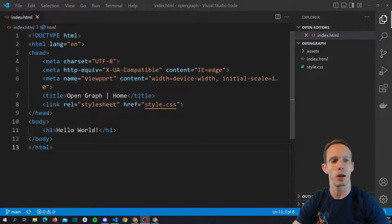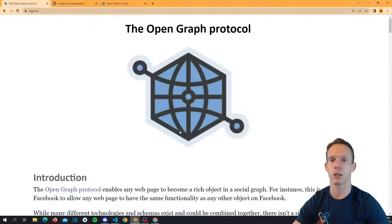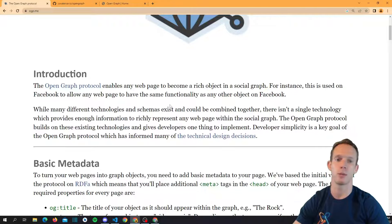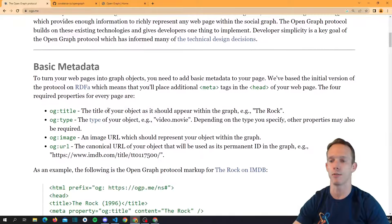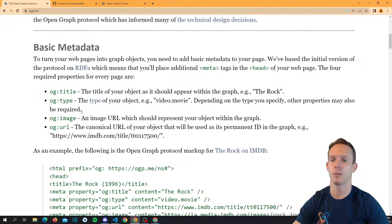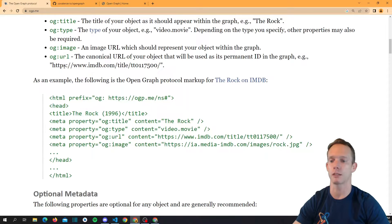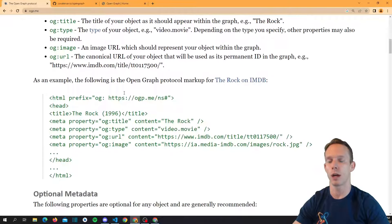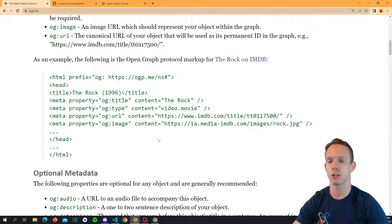The Open Graph Protocol is defined as a protocol that enables any web page to become a rich object in a social graph — which is essentially just basic metadata. Believe it or not, it's almost always just tags. The required properties are: title, type, image, and URL. We can go ahead and add these tags to our site.